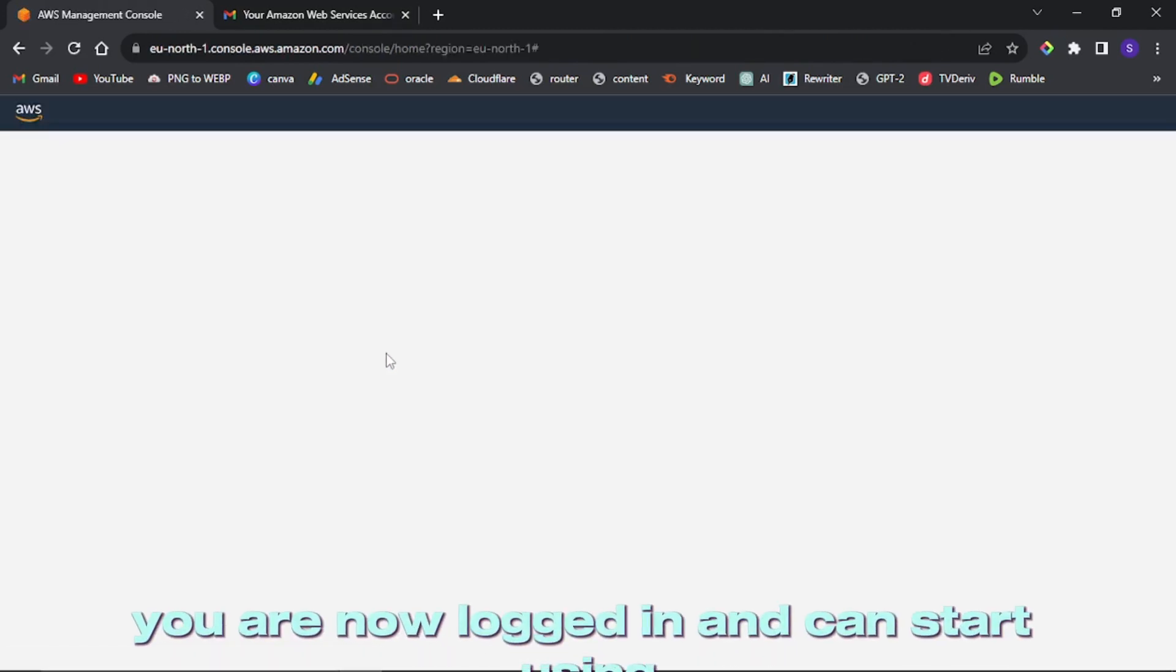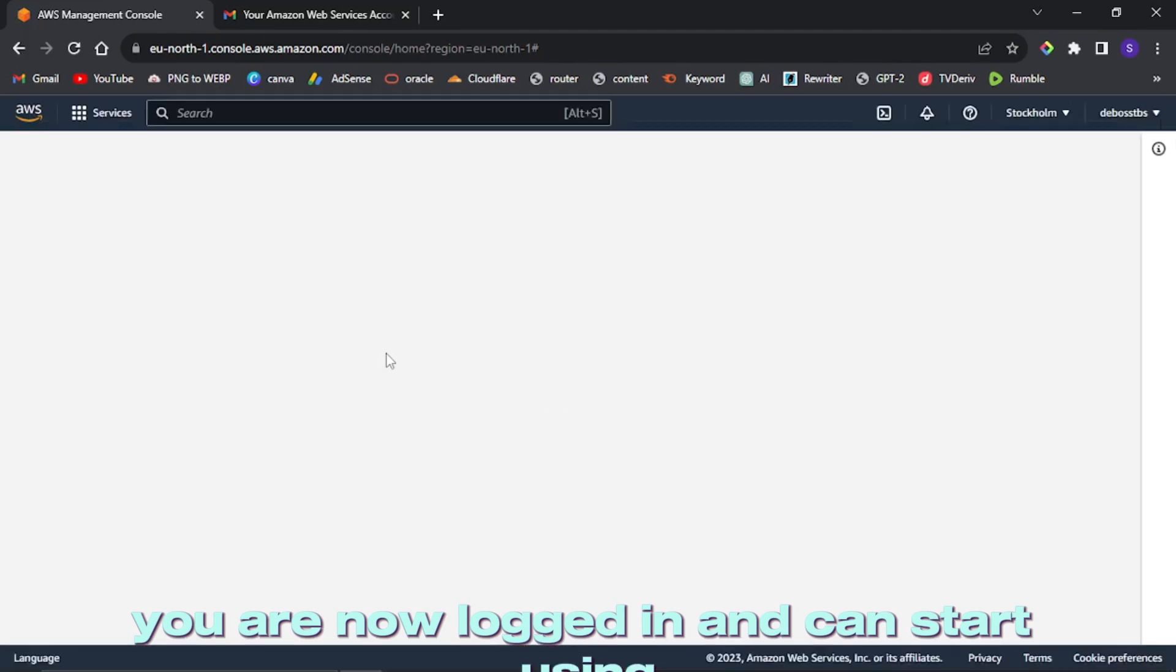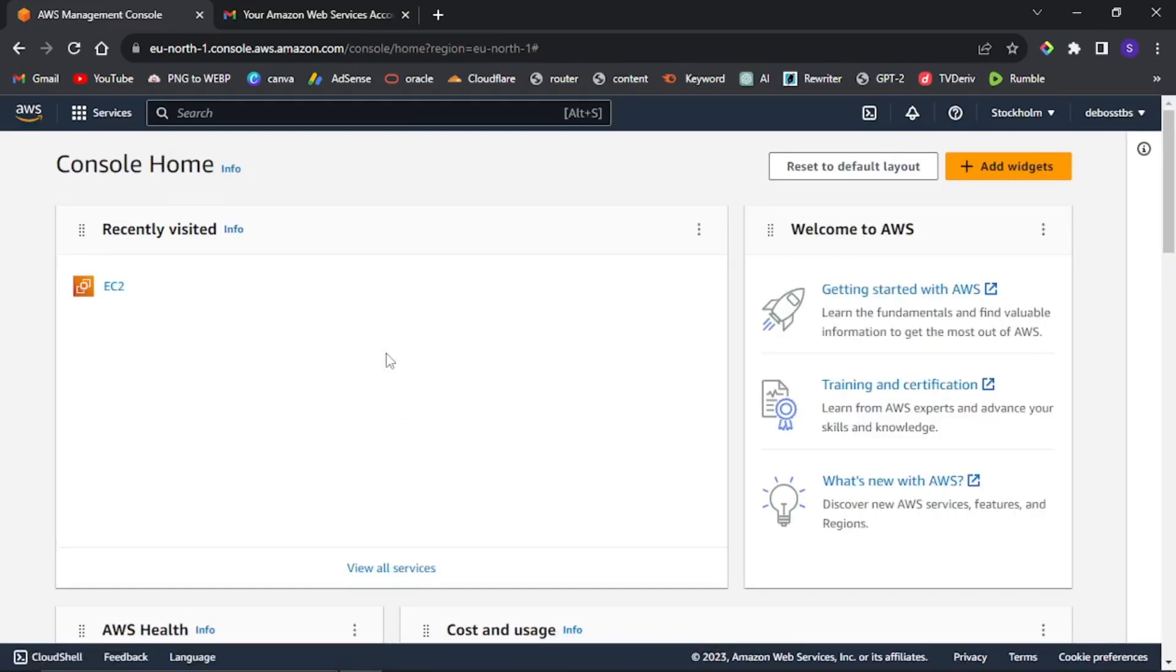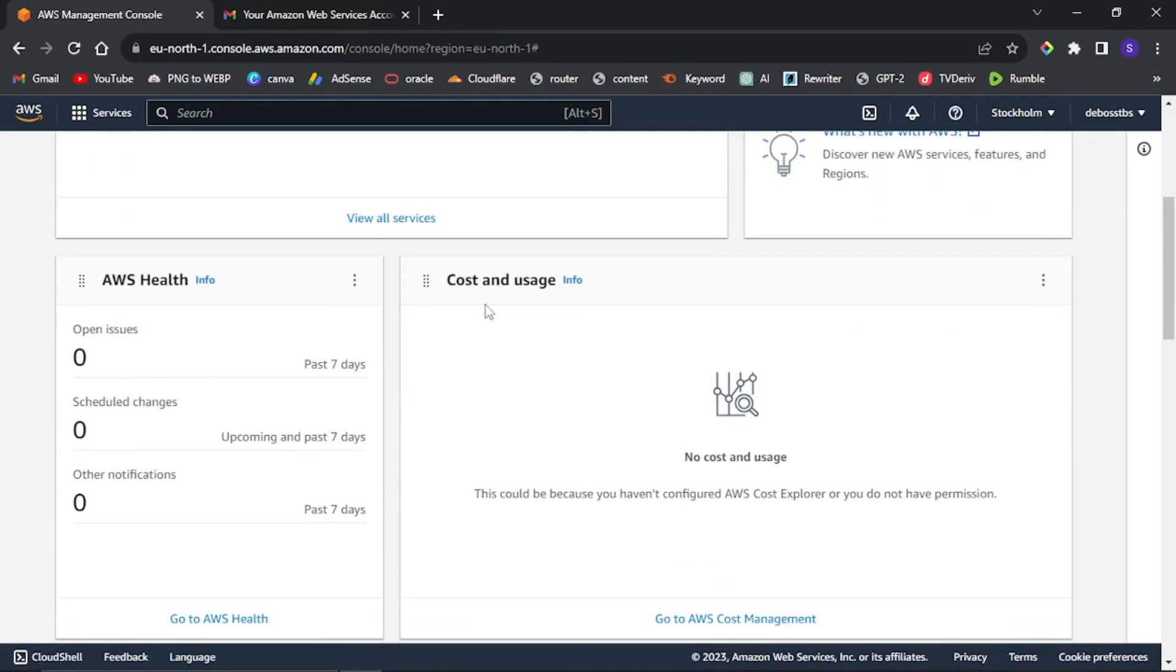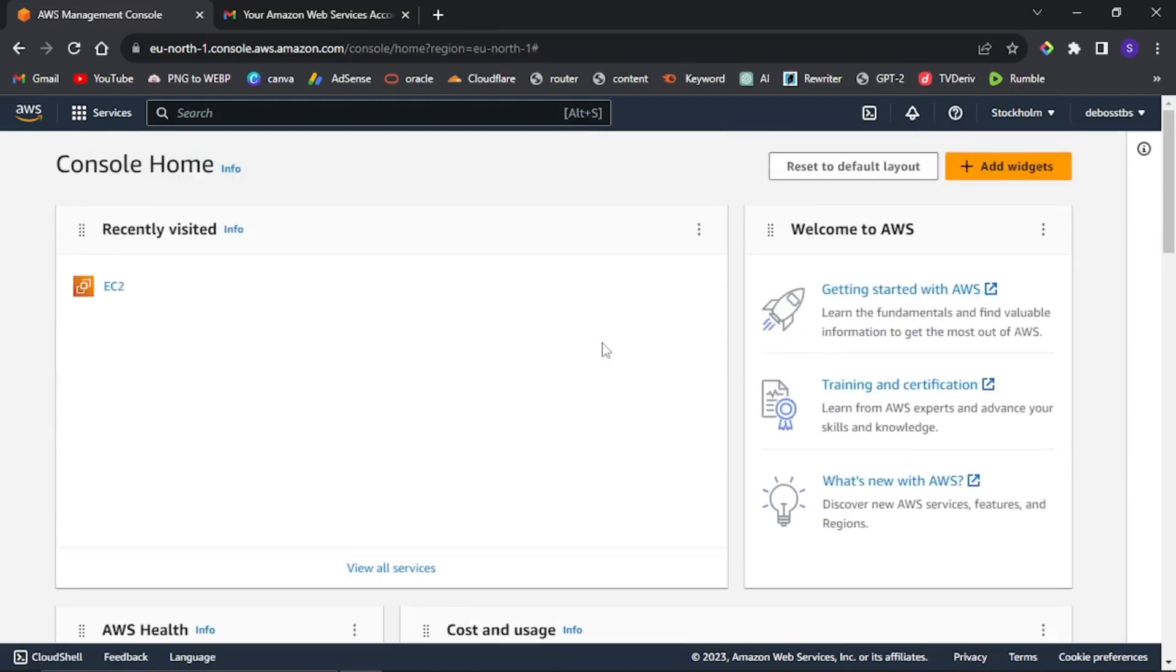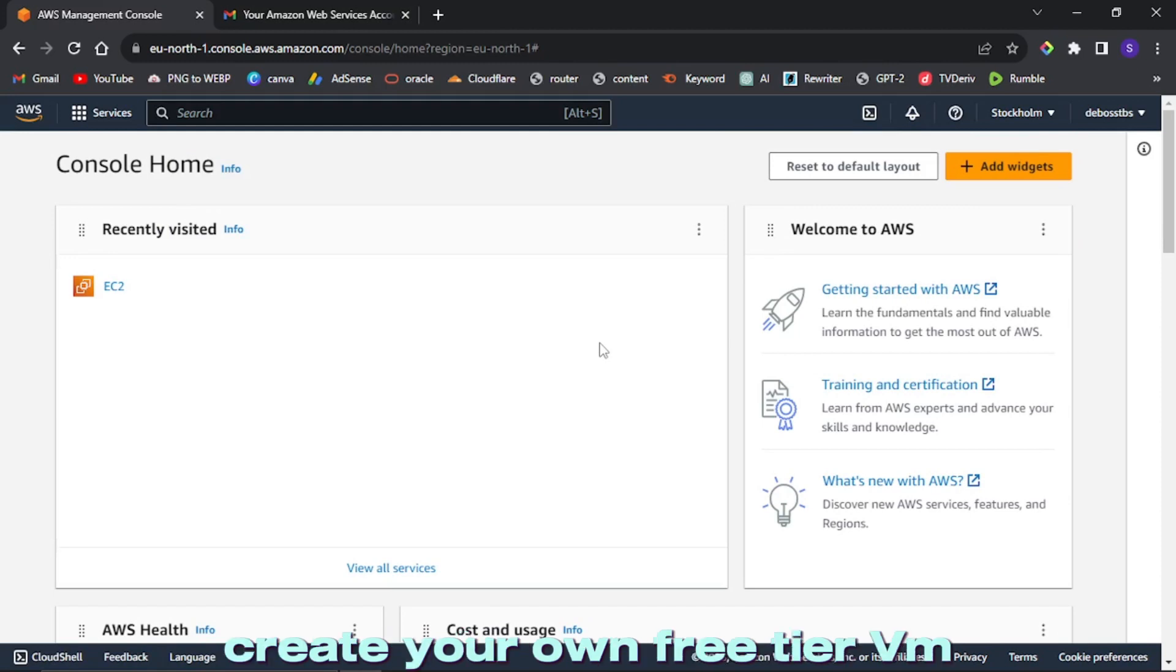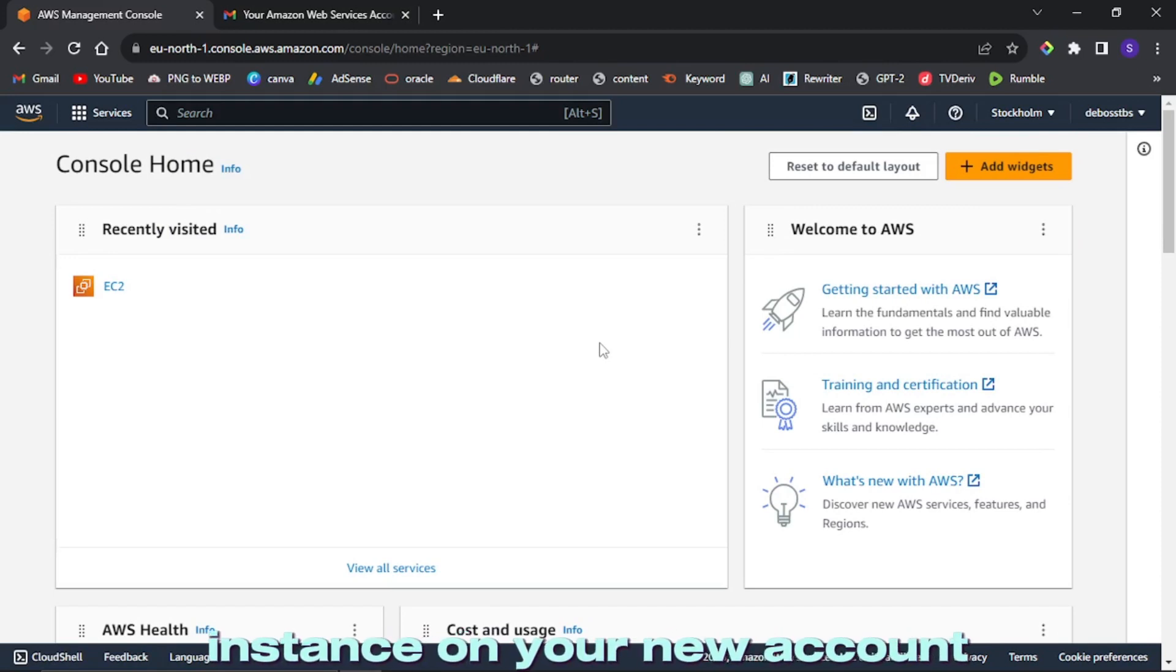Congratulations, you are now logged in and can start using free AWS VPS. In our next video, we'll show you how to create your own free tier VM instance on your new account, so make sure you subscribe so that you won't miss it.